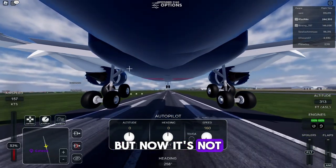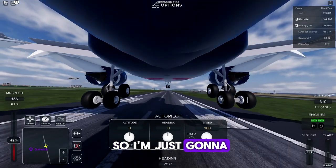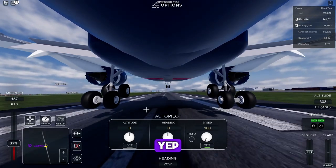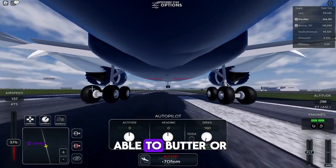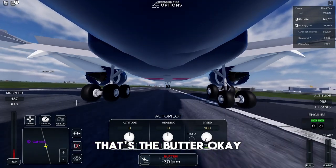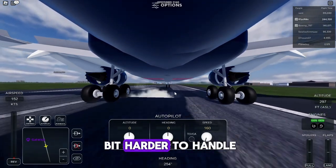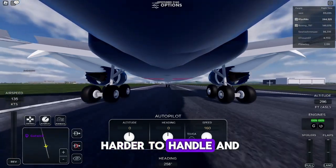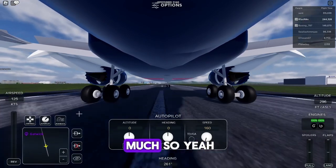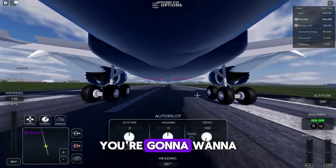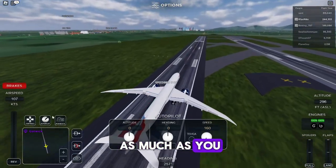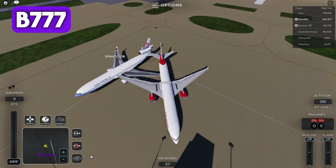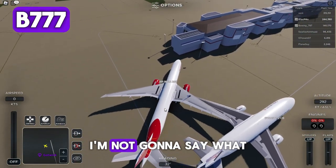My plane was up in the perfect angle but now it's not, so I'm just going to align it. There we go — that's the butter! This plane is a bit harder to handle; it turns way too much, so you're going to want to not use your mouse as much as you usually do with the other planes.